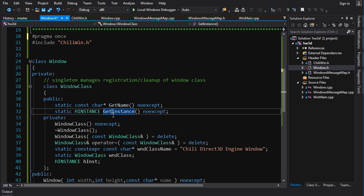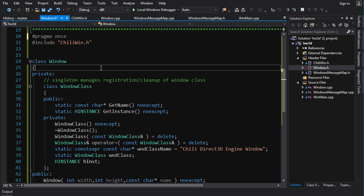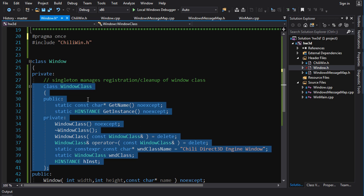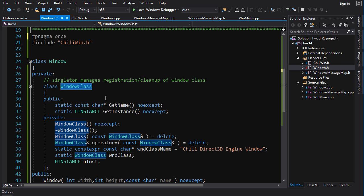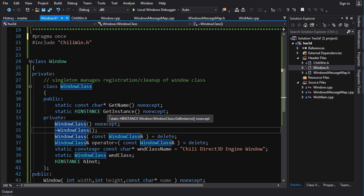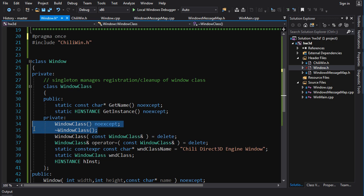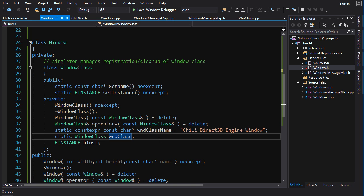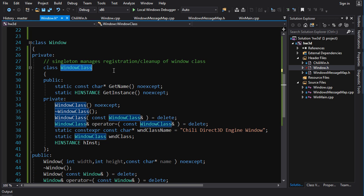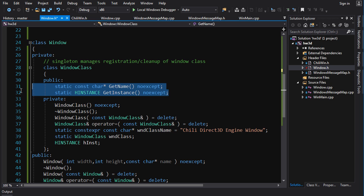You need to register that window class and then use that same name on the Windows API side. You should also unregister it before you exit your program — to be a clean programmer you should strive for symmetry: everything you register you unregister, everything you new you delete. So we're going to have an inner class with a constructor that registers on the Windows API side and a destructor that unregisters. Since we only need one window class, we'll make this a singleton — a static instance that is created when the program starts.